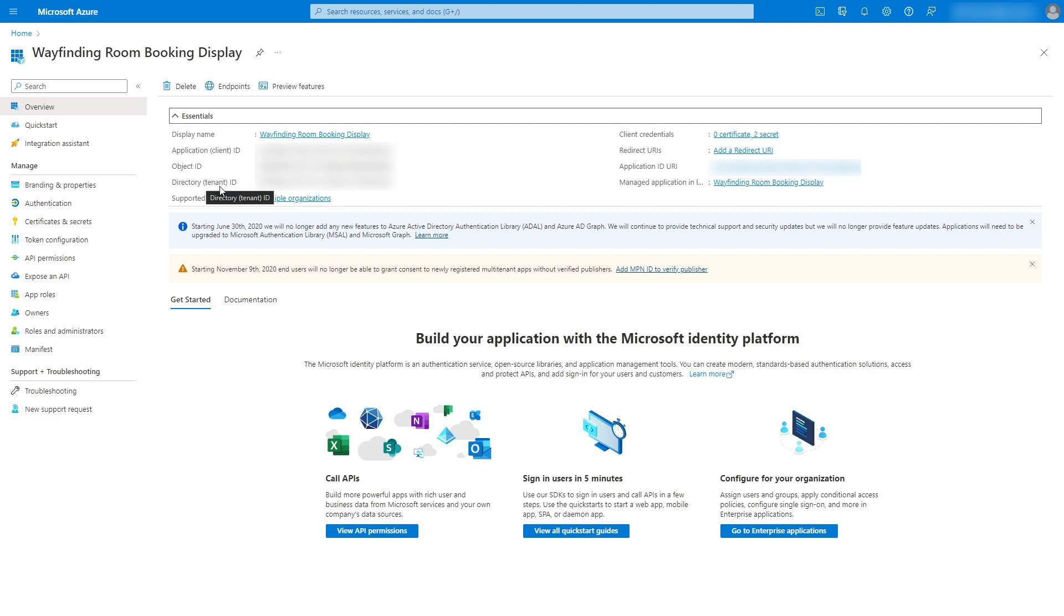You're not going to be given an access token, which is what you would normally use to gain access to pull information from the Microsoft platform. So in order to do that, the easiest way I found to get that access token is to use another tool called Microsoft Graph Explorer.